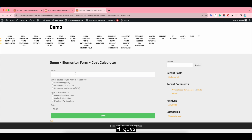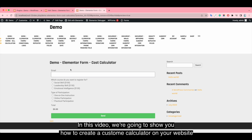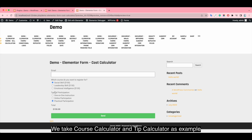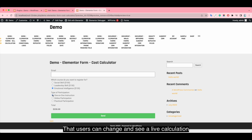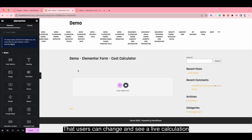Hi guys, in this video we are going to show you how to create a custom calculator on your website. We take a course calculator and tip calculator as examples that users can change and see a live calculation on your website.